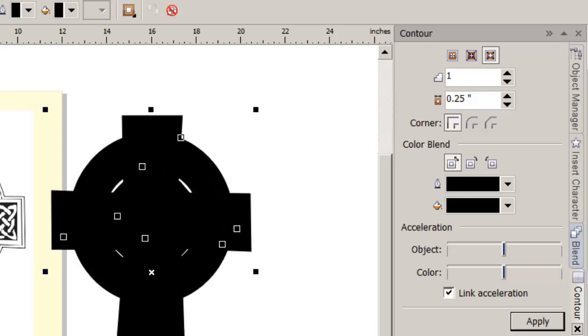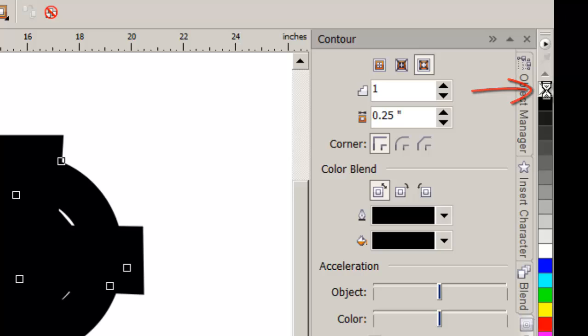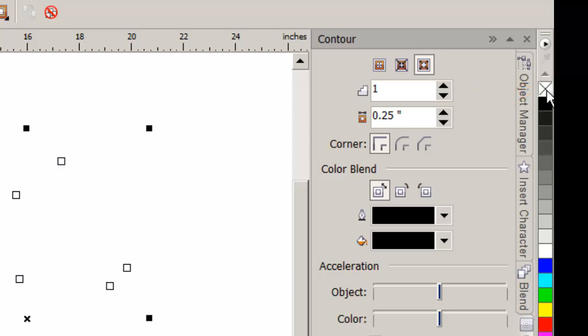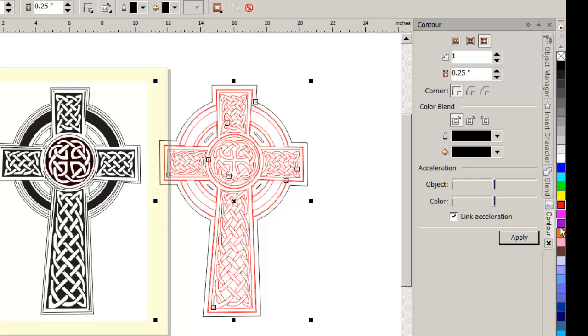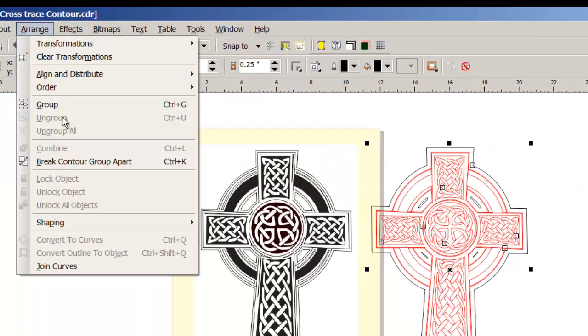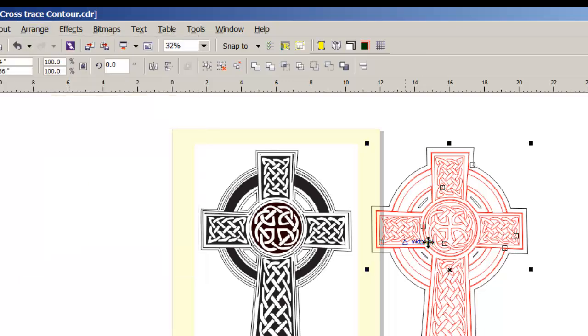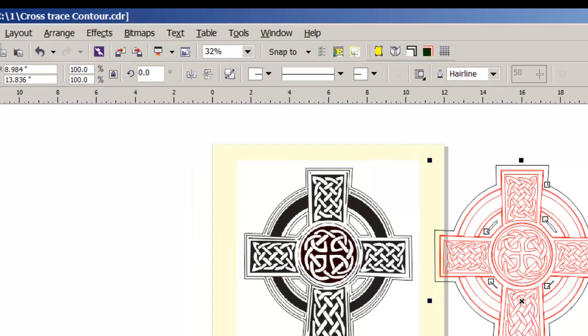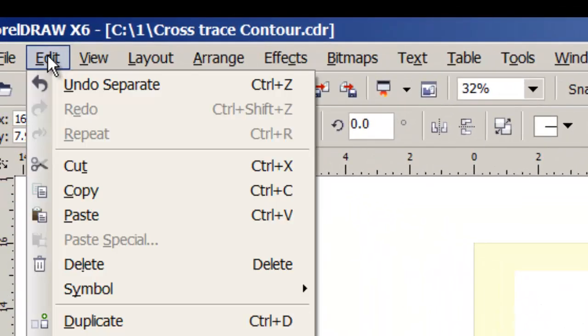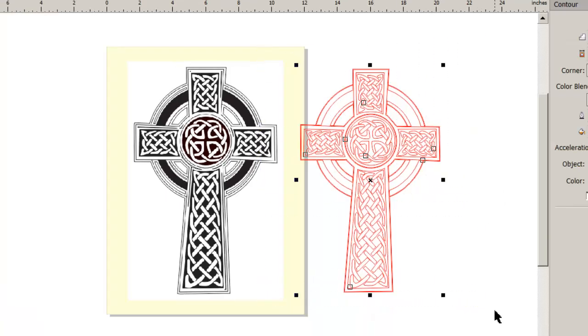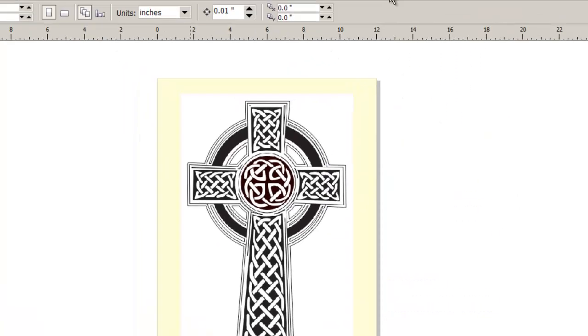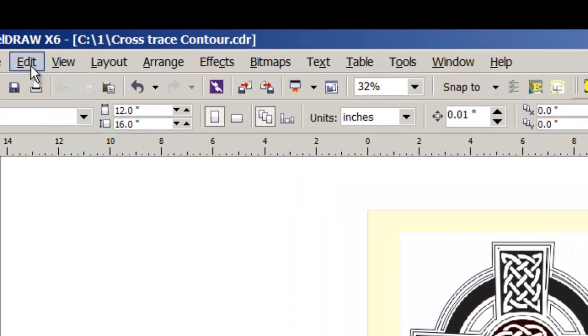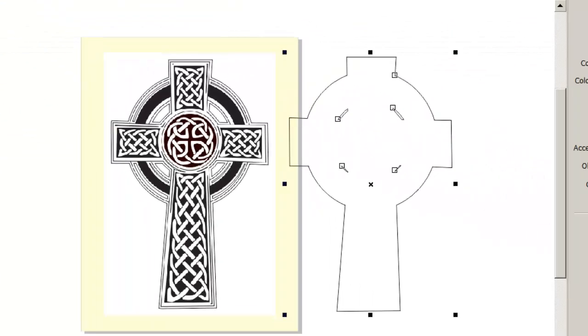Then I'm going to tell it that I want no fill. I'm left clicking on the X at the top of the color bar. And then I'm going to right click on red. And everything that can be outlined shows up now in red. It's that outermost object that I'm interested in. So what I'm going to do is Arrange, break contour group apart. And I'll click off and select just that part. And maybe Edit, Cut. And then this, we're through with it. Let's delete it. Now I'm going to Edit and Paste. That brings the part back.